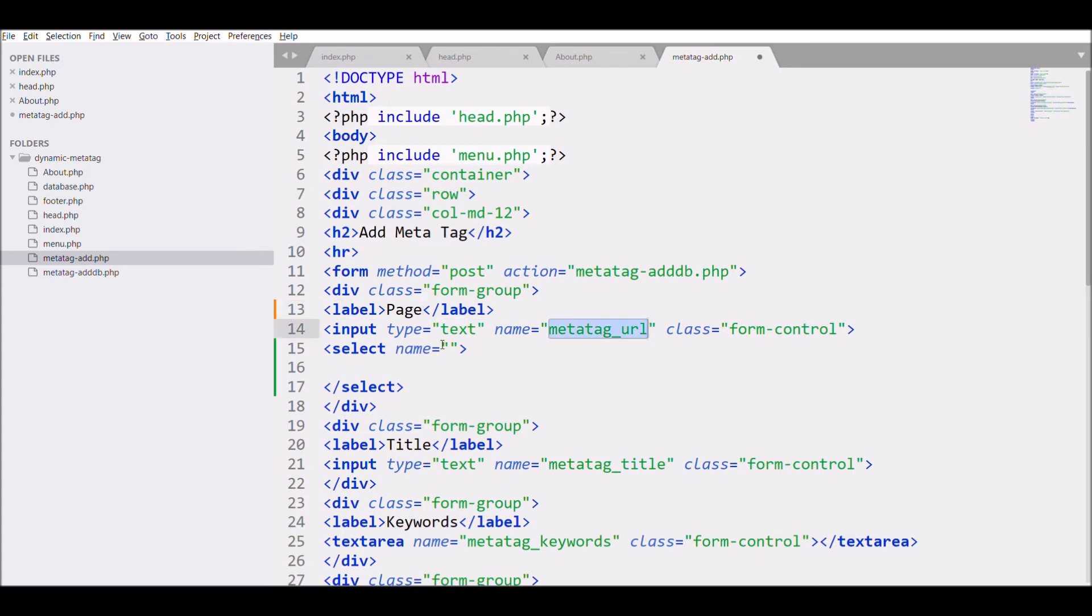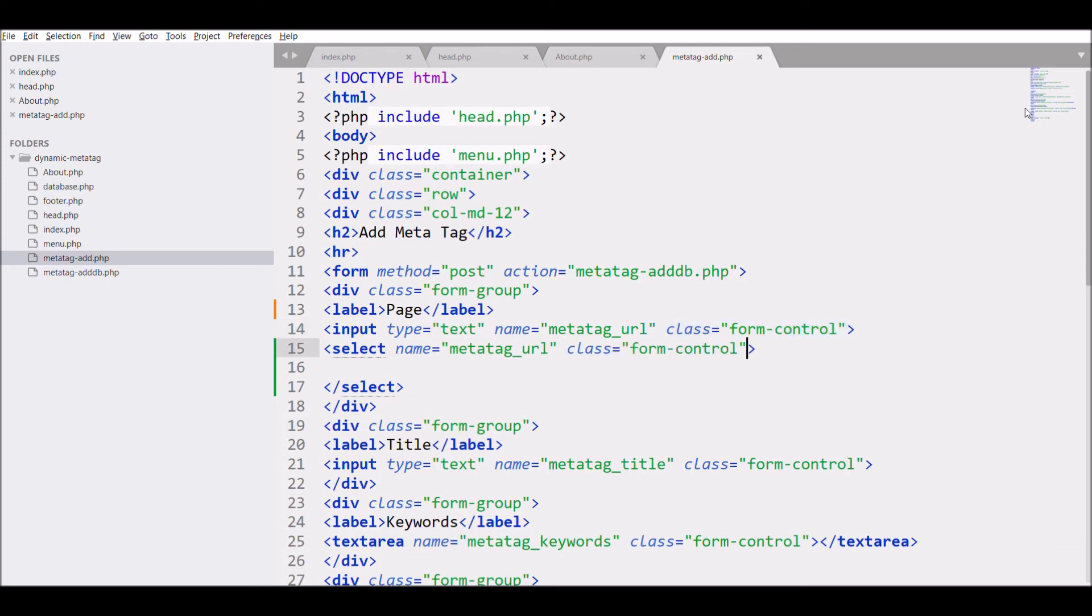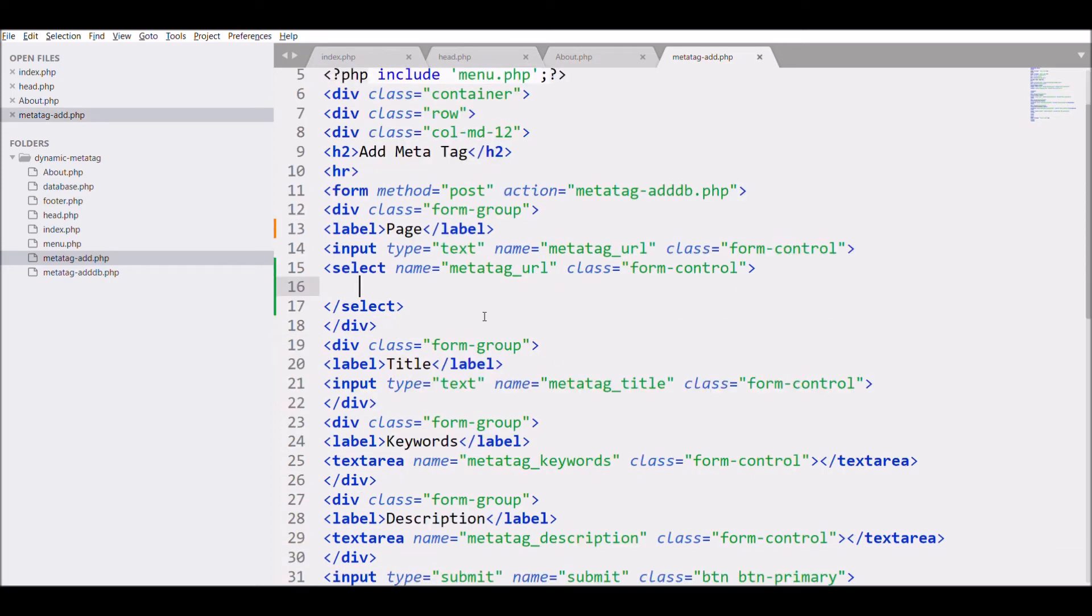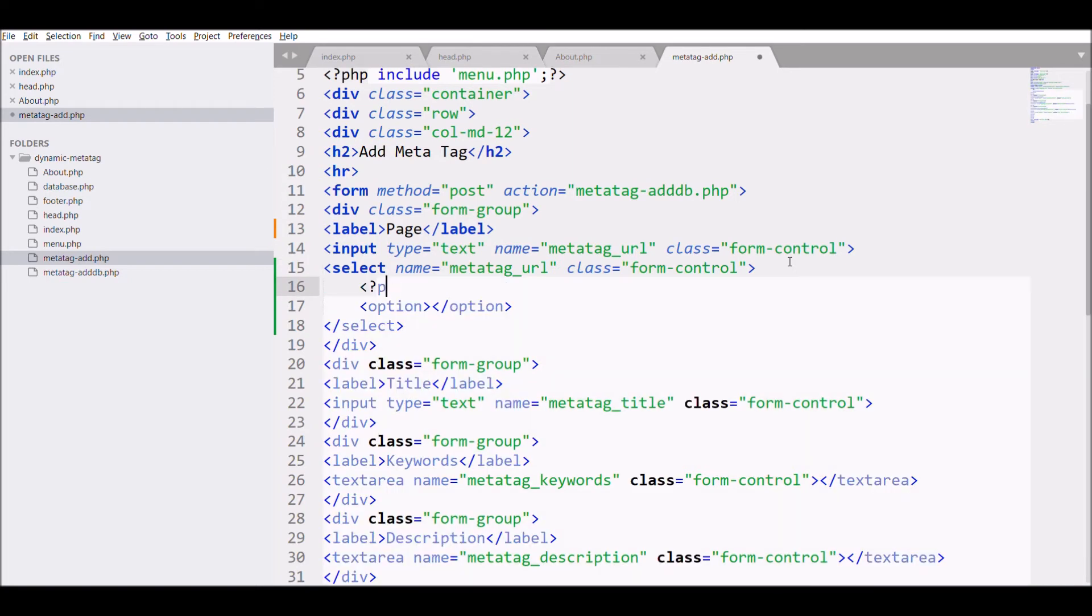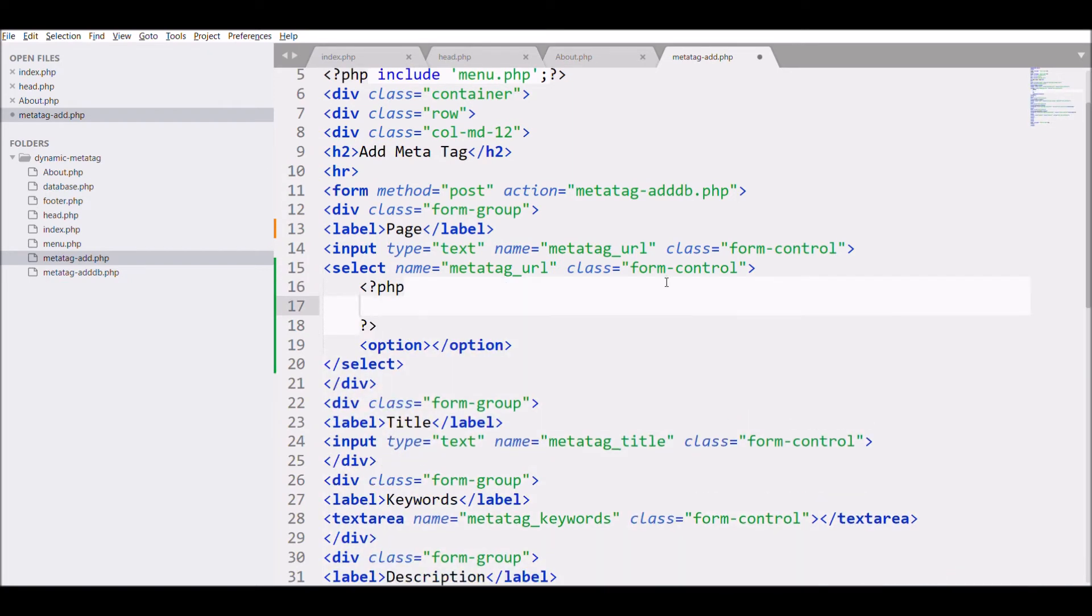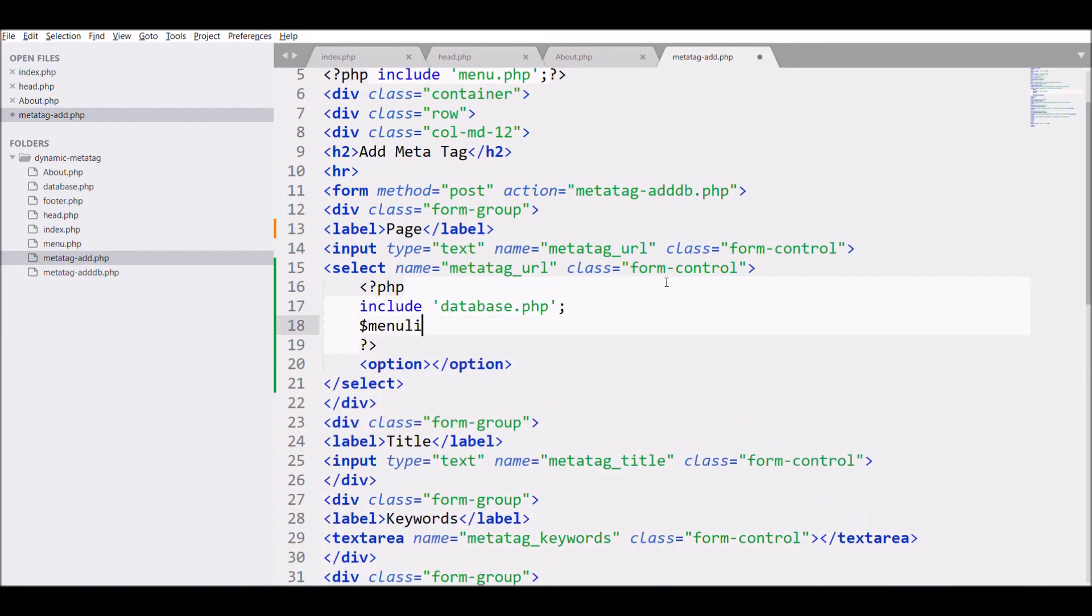Give select name meta_tag_url, class form-control. Then include database.php, now write query.